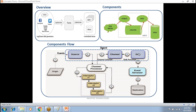The sink drains data from the channel and sends it to the destination. The source is the component of the agent that receives data from the data origin and transfers to one or more channels. Flume has the capability to copy the same data to multiple channels, and the same data can be copied into different destinations — for example, replicated in both HDFS and HBase.